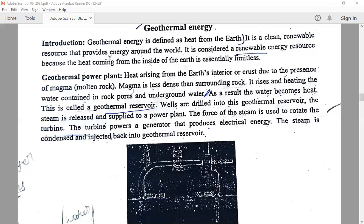The first geothermal electricity was produced in Italy in the year 1904. To produce geothermal energy, wells sometimes 1.6 km deep or more are drilled into underground reservoirs to tap steam and very hot water that drive turbines, and the turbines drive electricity generators.